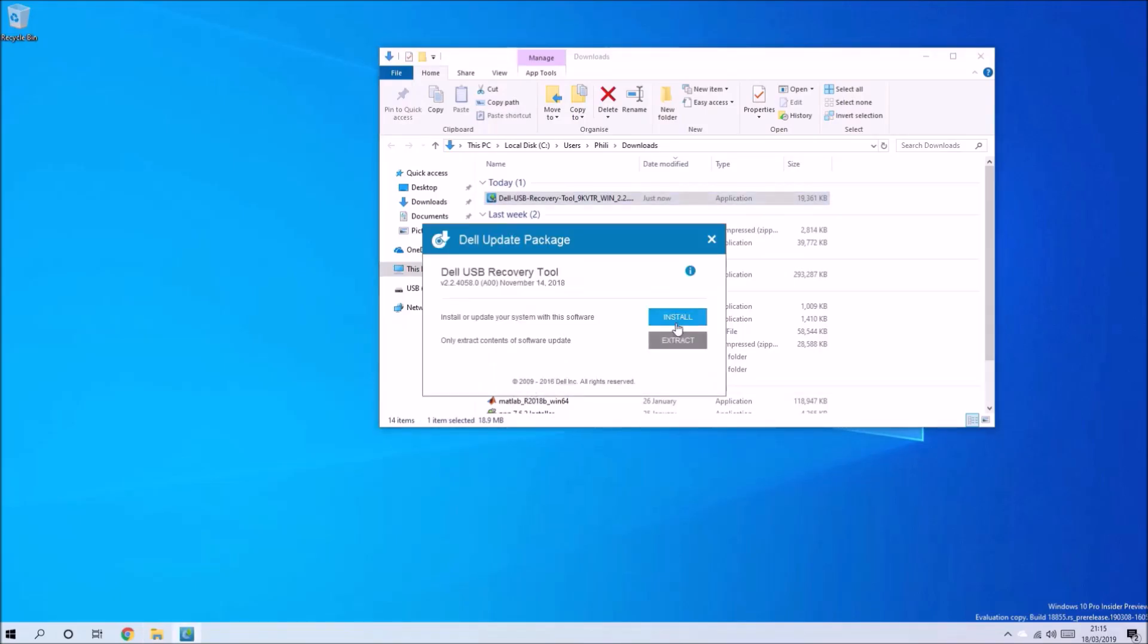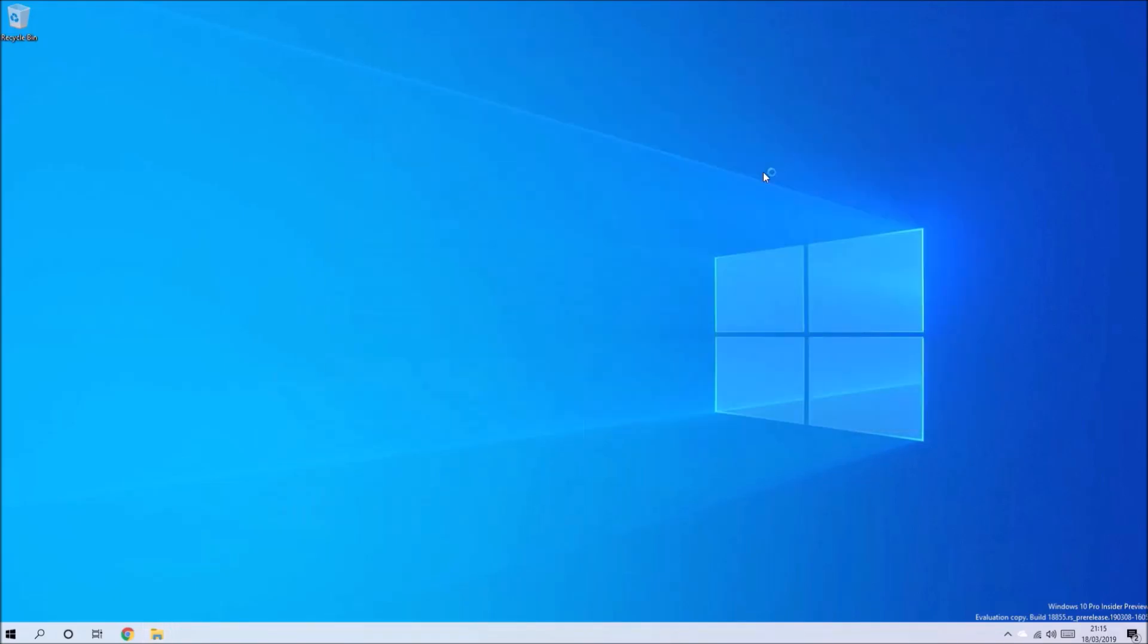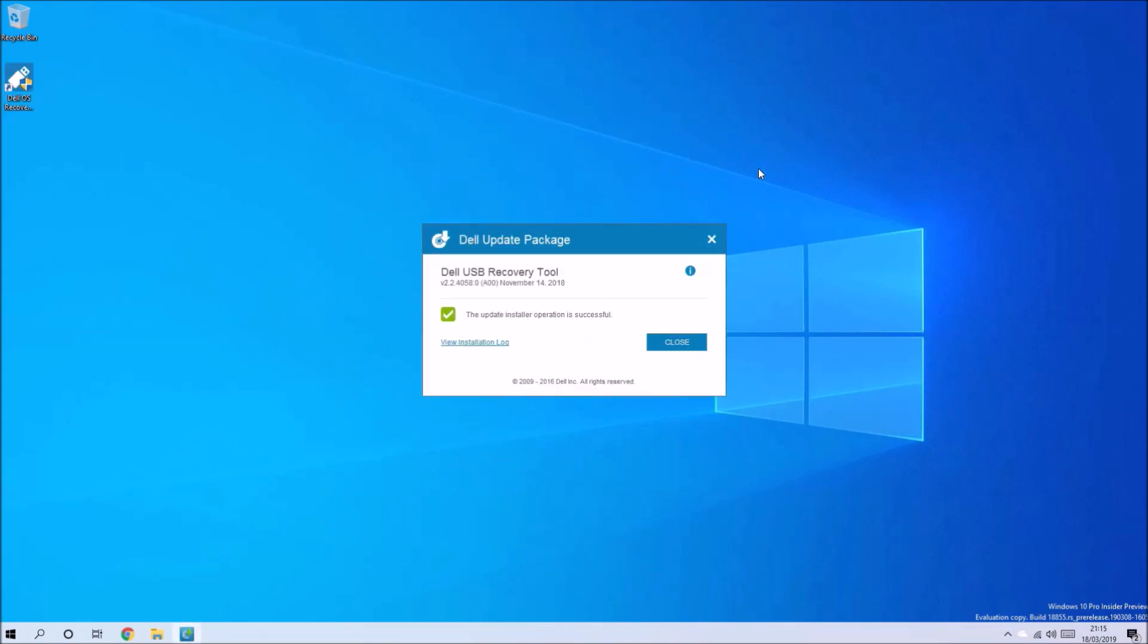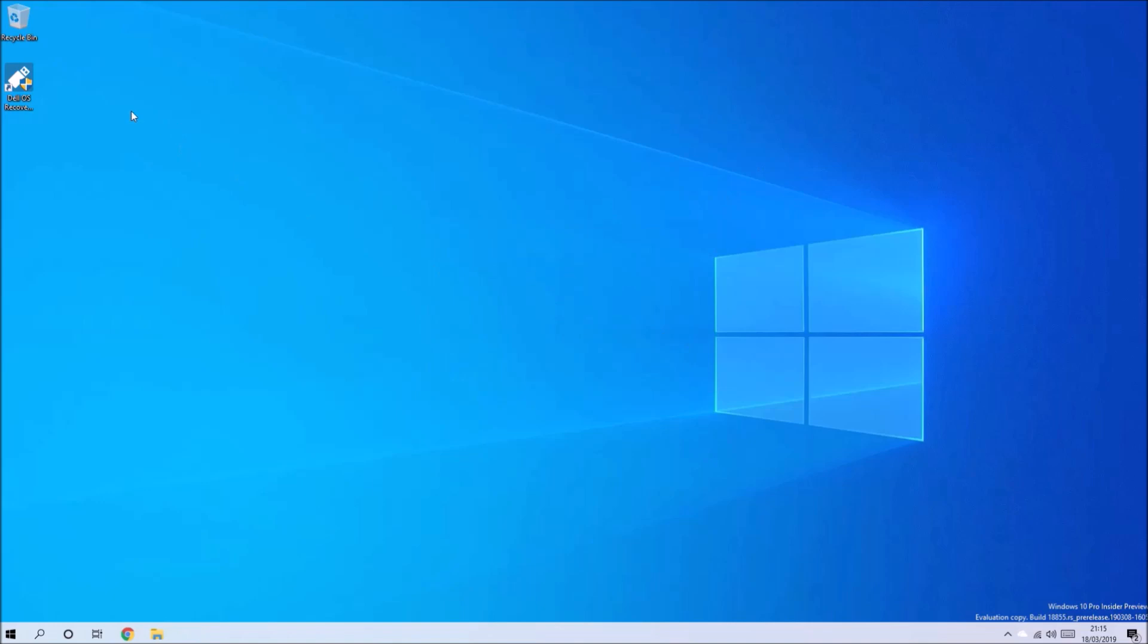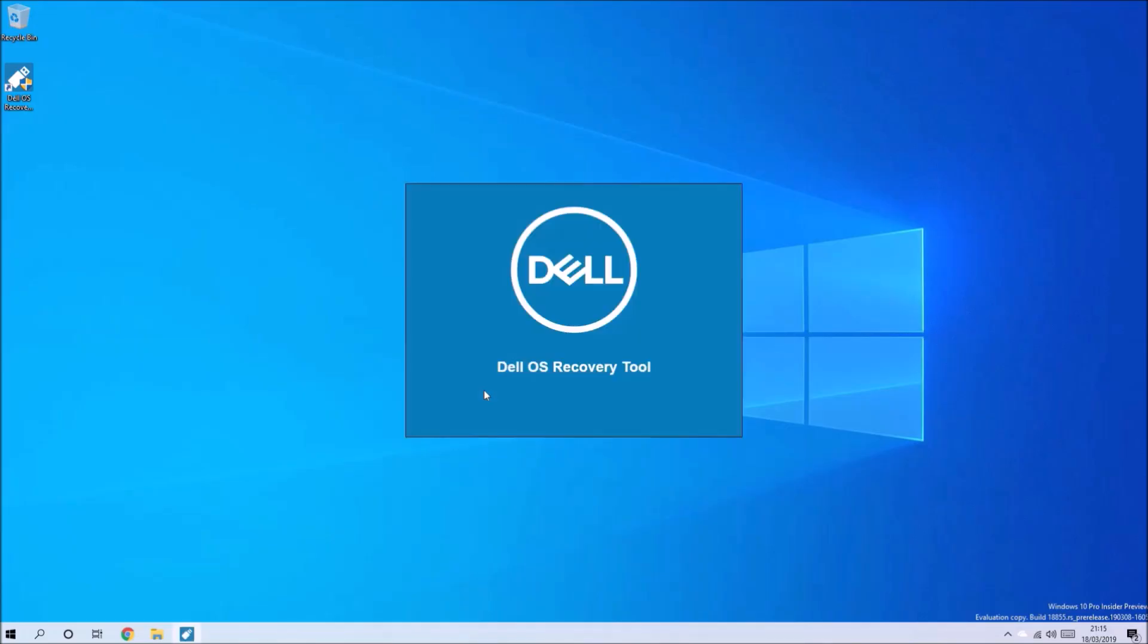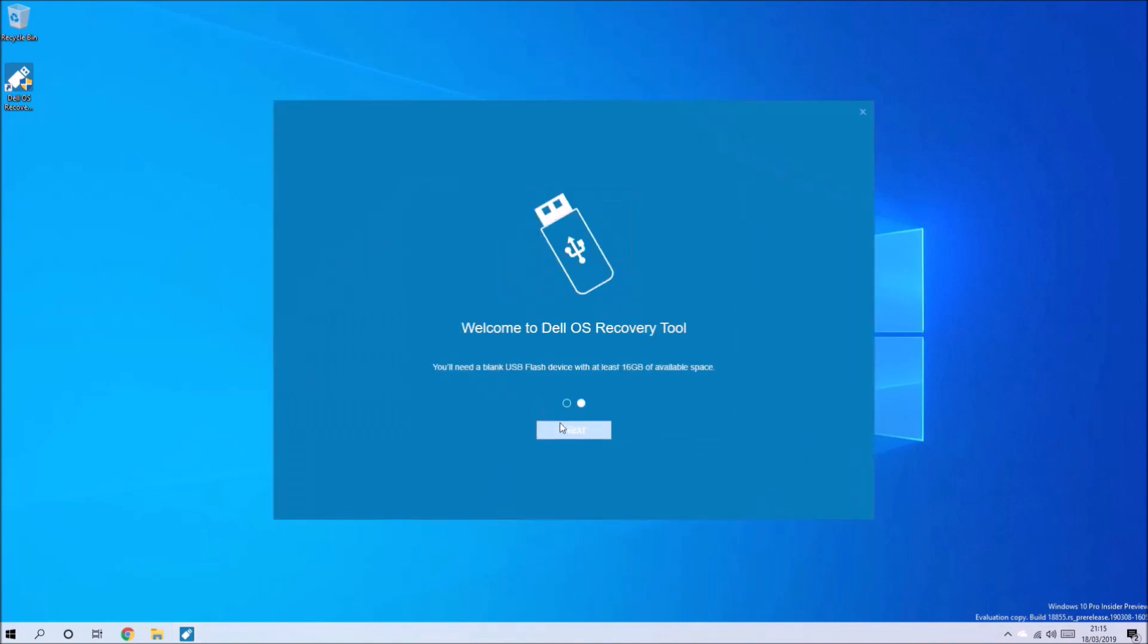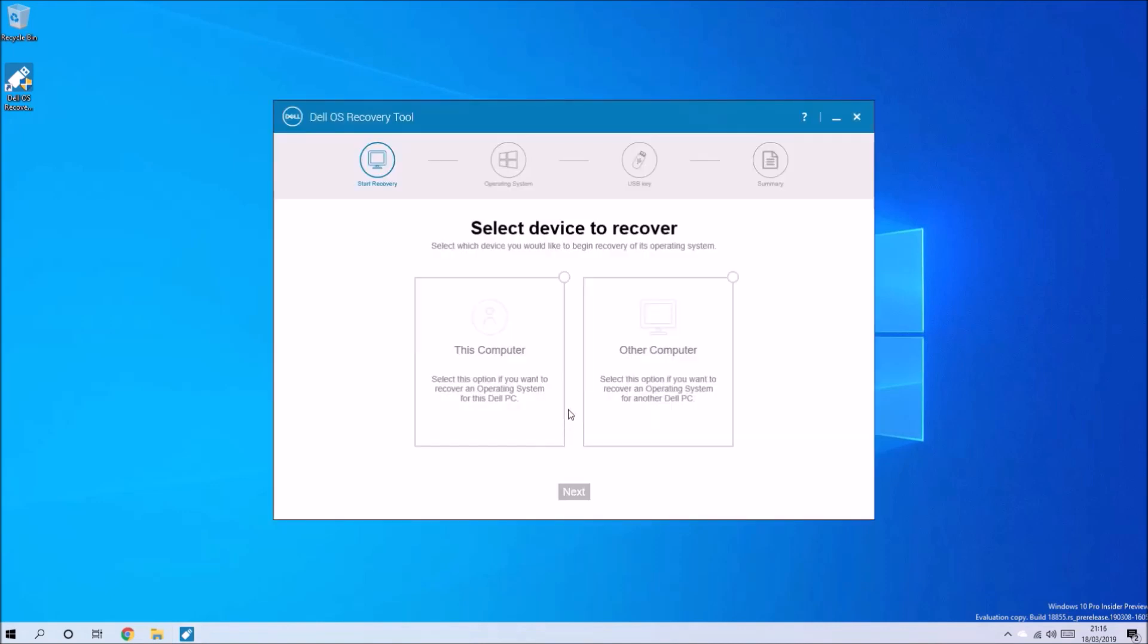If we accept the User Account Control and then select install, we're taken to the Windows 10 desktop. So we can launch the Dell OS Recovery Tool and we can select Get Started and then Start.